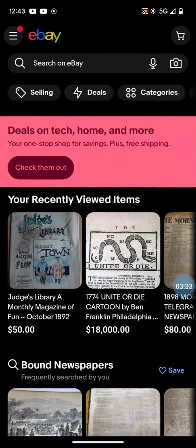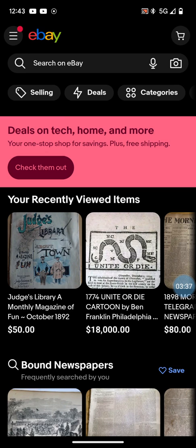So that's how you get the Cha-ching sound on your eBay app. I hope this helps everybody. Take care, bye.